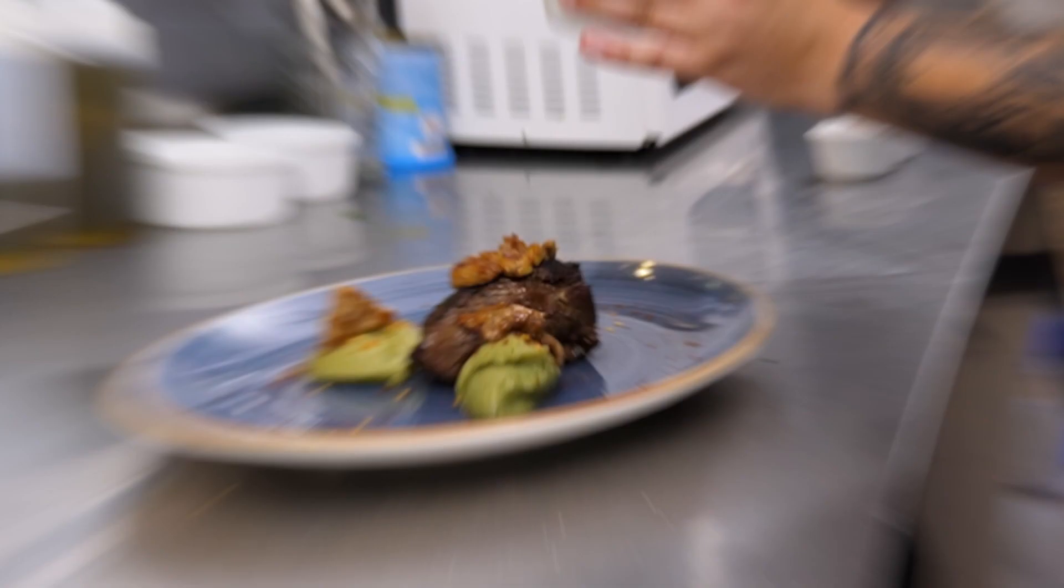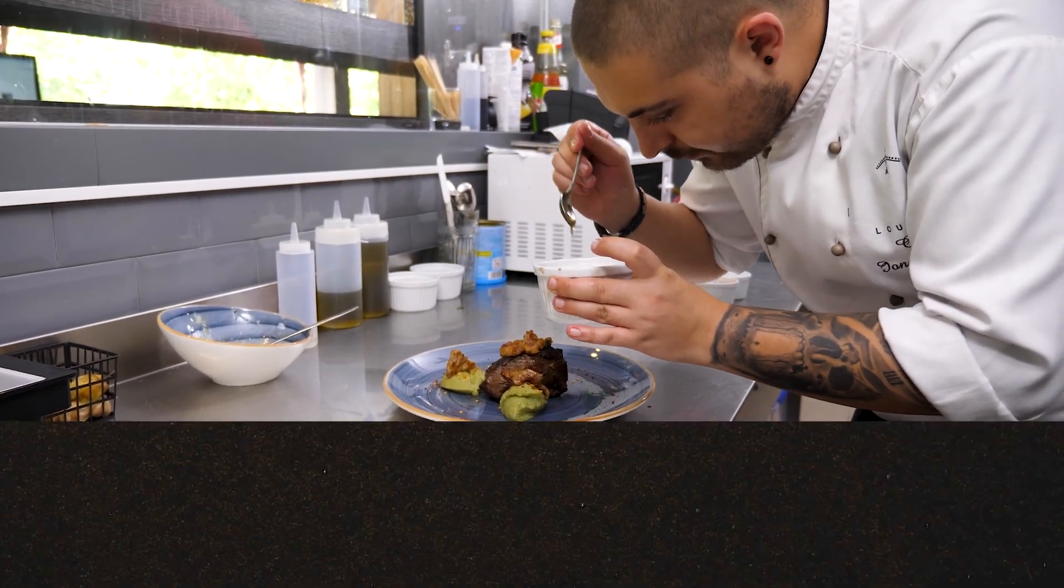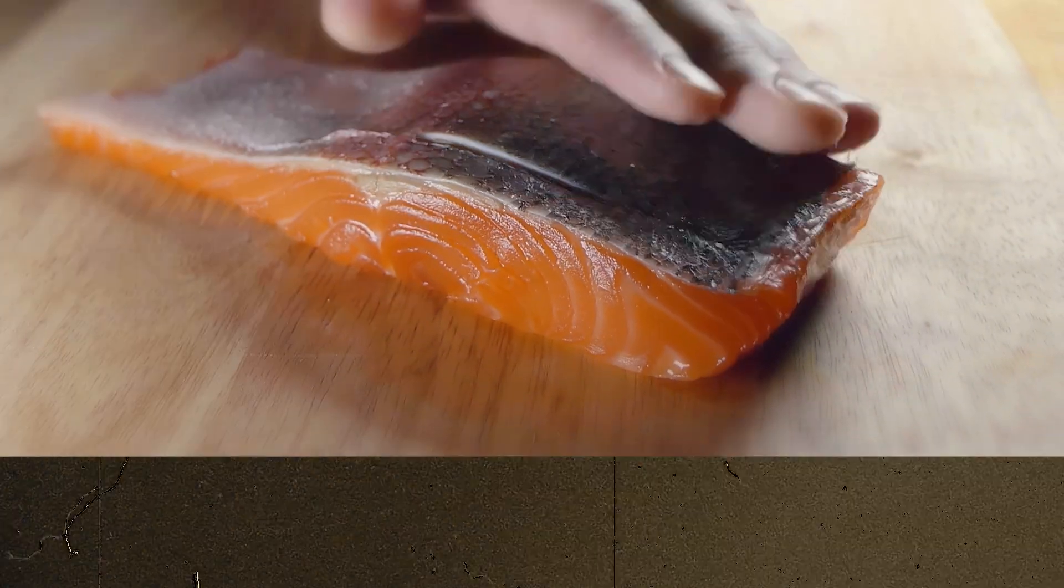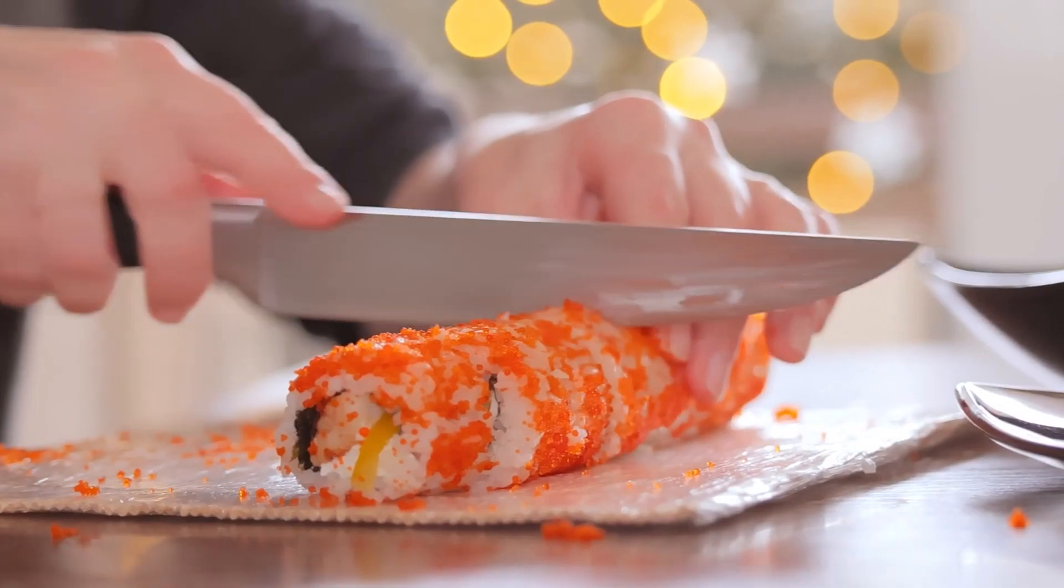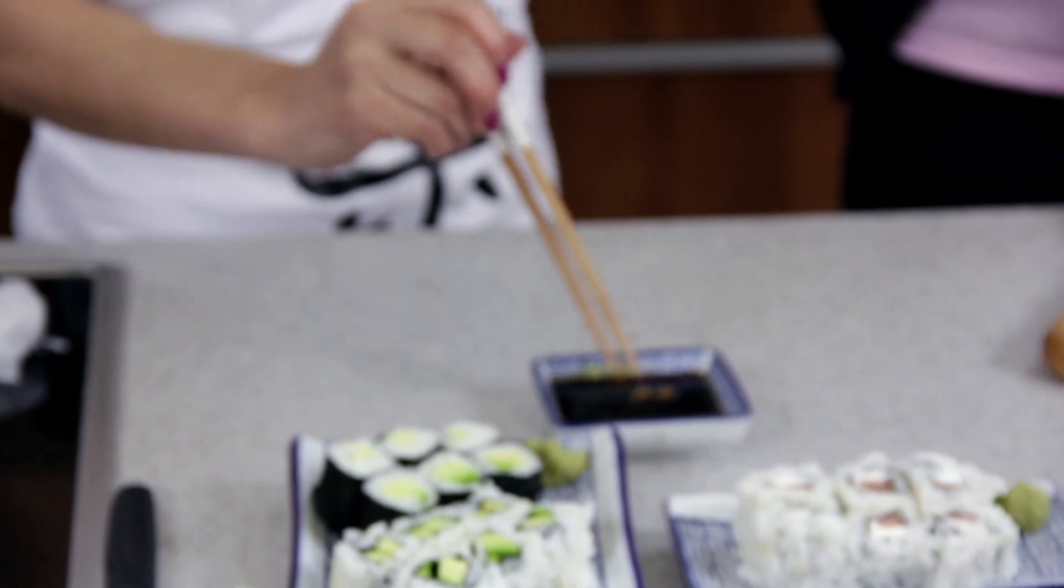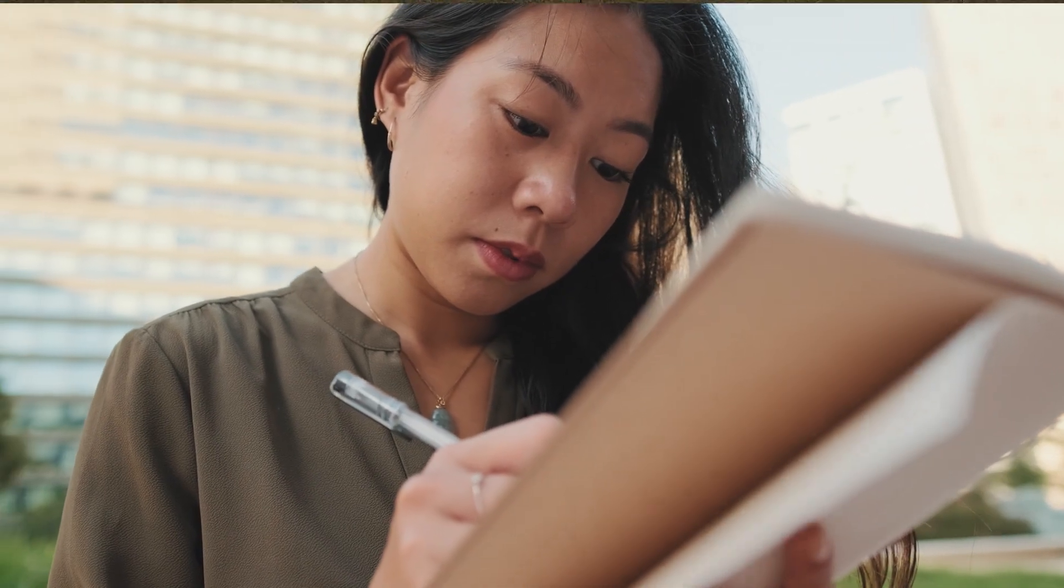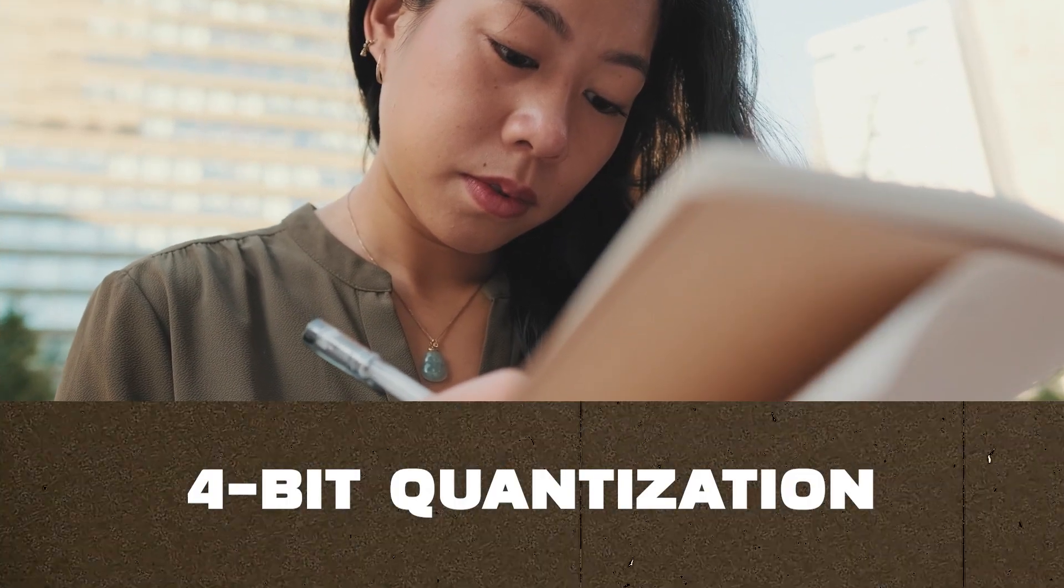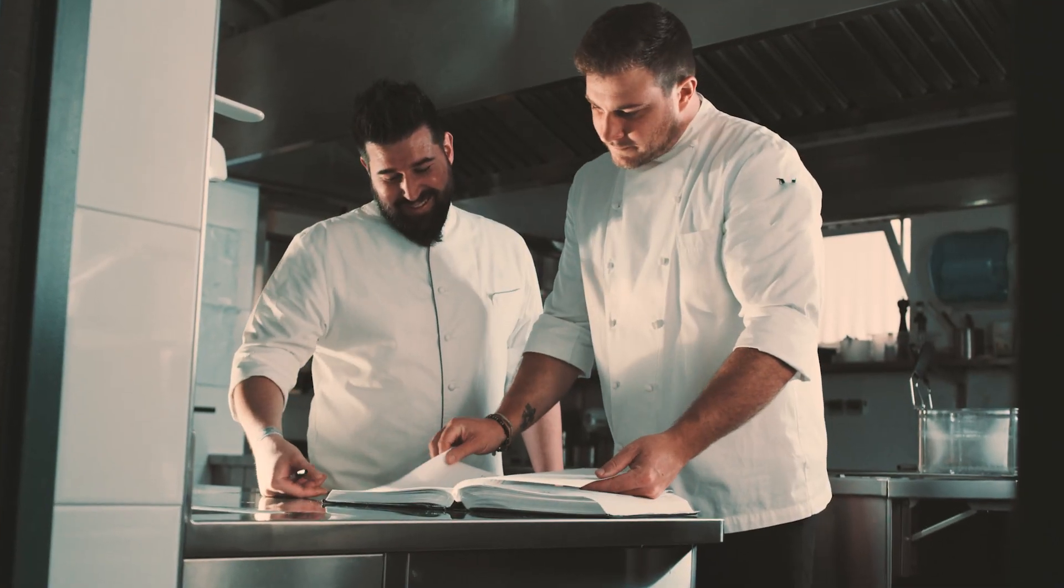To better understand this, imagine you have a highly trained chef who specializes in Italian cuisine, your pre-trained model. Now you want this chef to learn how to cook Japanese food, which is a new task. With QLoRA, rather than retraining the whole chef as in traditional fine-tuning, you would add a few new helpers called adapters who specialize in specific things the chef needs to learn, such as making sushi or using soy sauce correctly. Additionally, you've written all of these new Japanese recipes in shorthand using 4-bit quantization. This allows you to save space in your recipe book and makes learning more efficient with fewer resources.